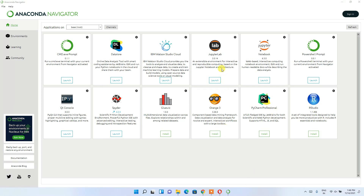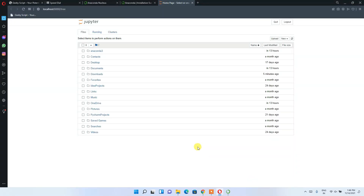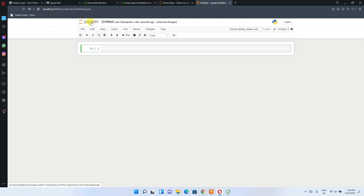Inside the Anaconda Navigator you can see both Jupyter Notebook and Spyder are listed and already installed. These two IDEs are the most popular ones used in machine learning projects. I'll show you both. First, let's launch Jupyter Notebook — click Launch. The notebook opens automatically in the browser. Click New, then Python 3 to open a new Python 3 notebook.